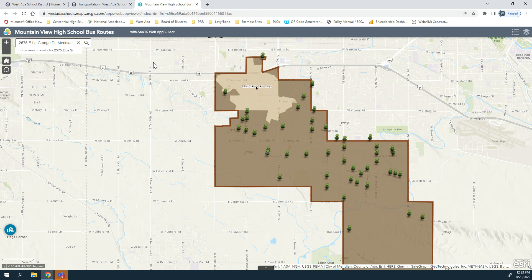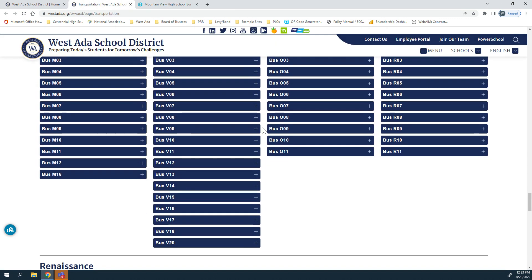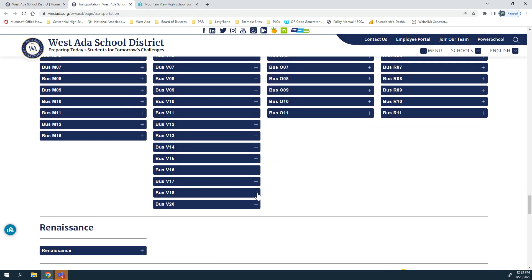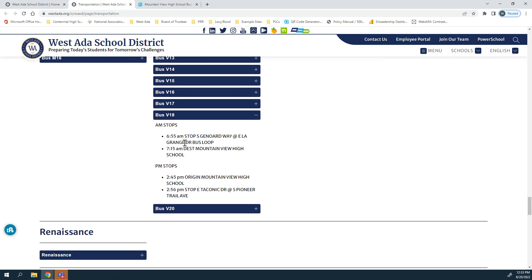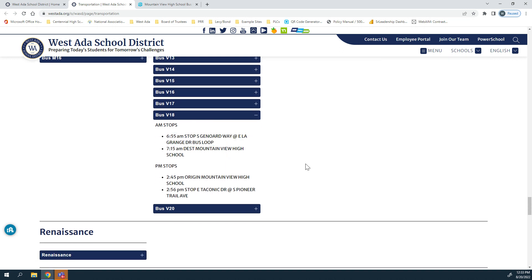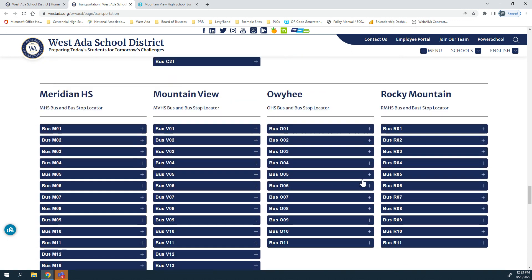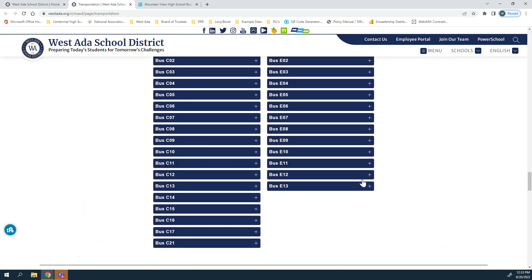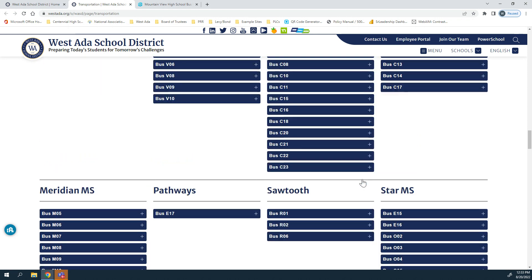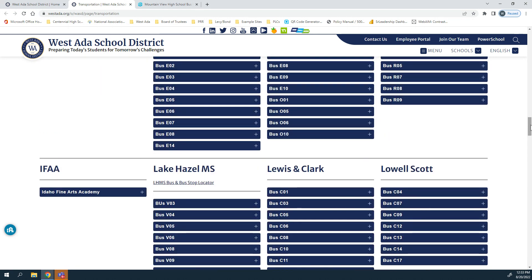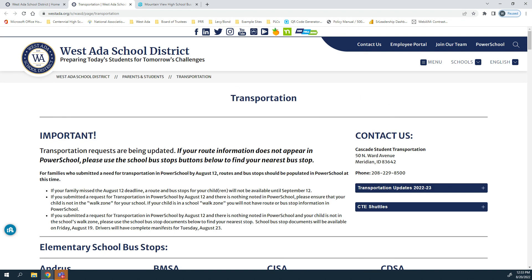Going back to the transportation page, if you select bus V18 you can see your bus stop as well as the PM stops. Should you have any trouble or need any further assistance, please feel free to reach out to us. Thank you all so much and have a wonderful day.